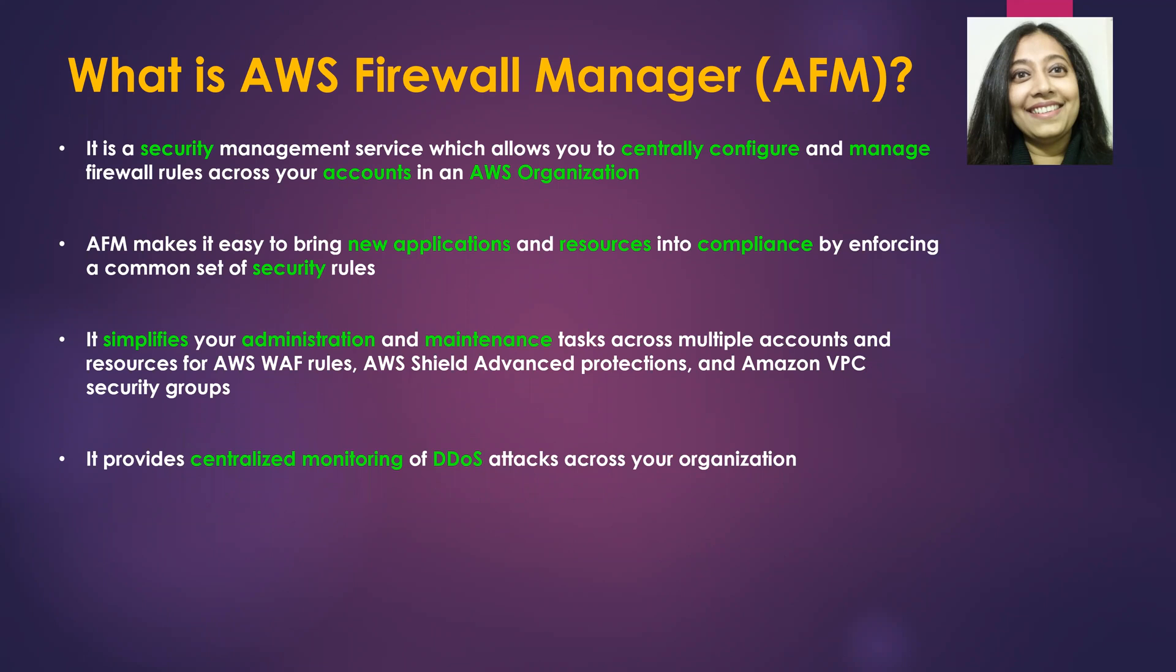It is a security management service which allows you to centrally configure and manage firewall rules across your accounts in an AWS organization. There are a couple of keywords that are part of this sentence. The first one is AWS organization.